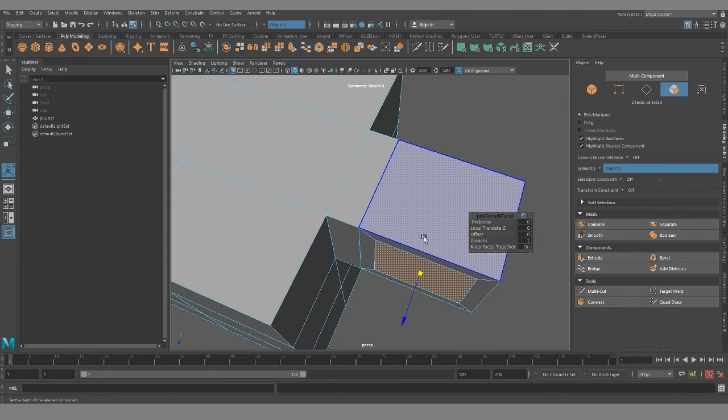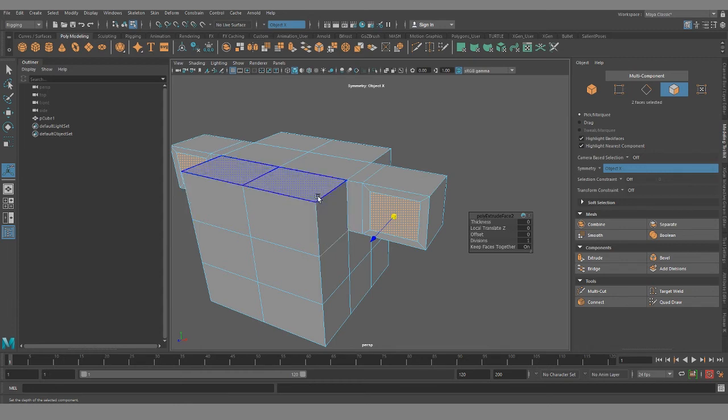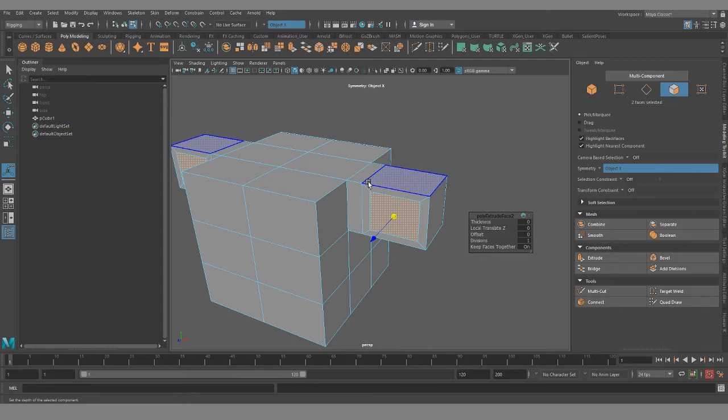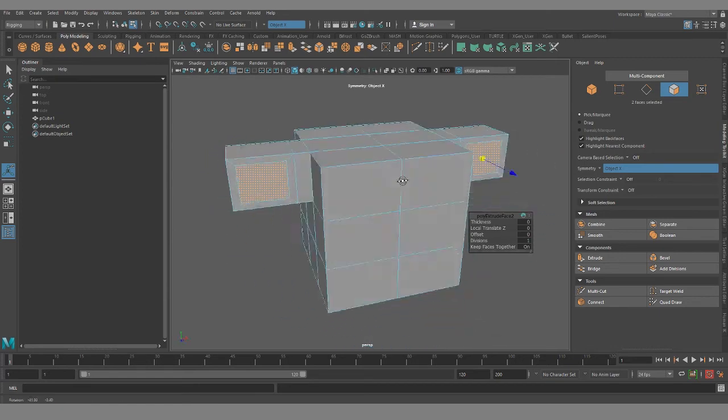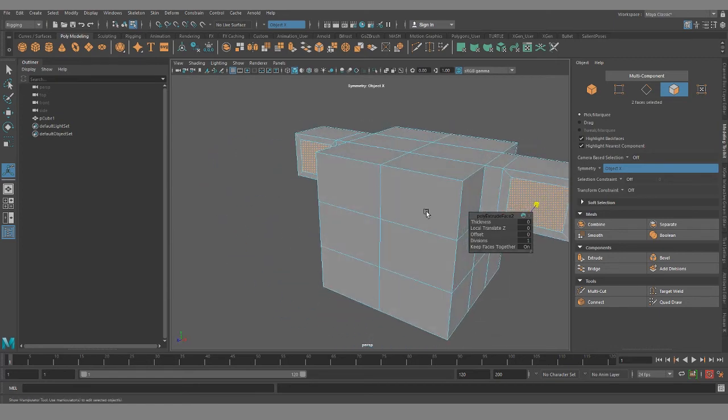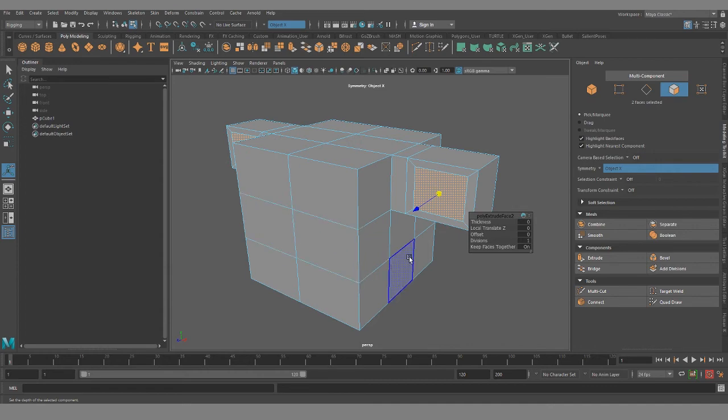So something to always keep in mind, if you're extruding out appendages, always make sure you have multiple poly loops before you do an additional extrusion if you want to avoid stars. And I think that's pretty much all there is to it.